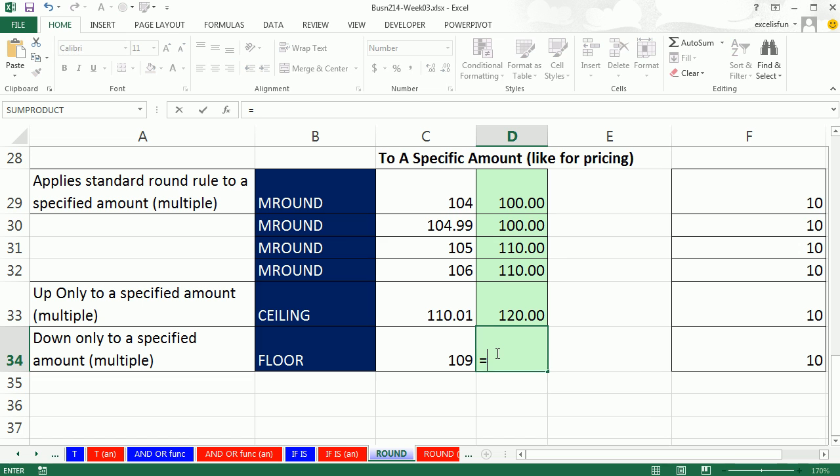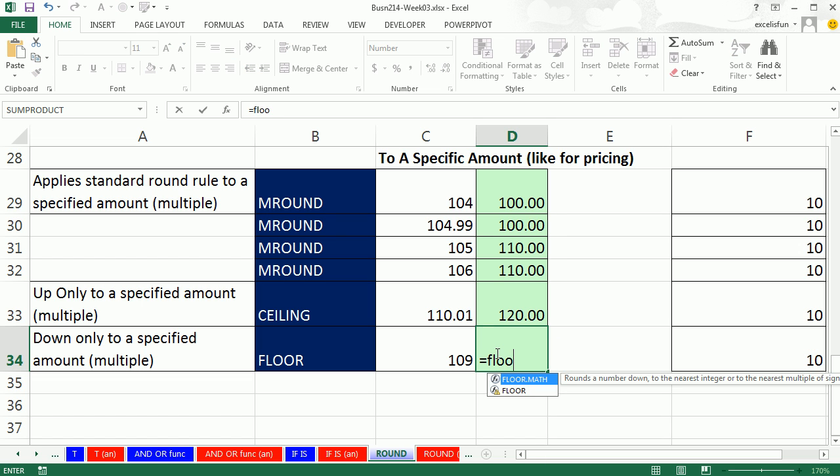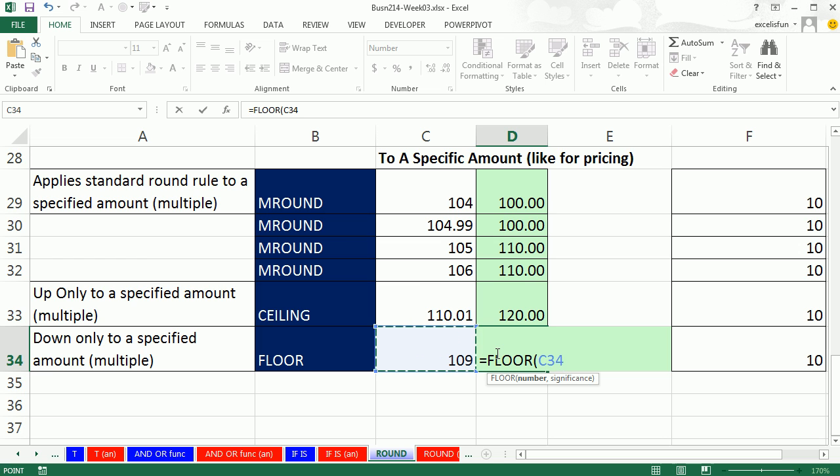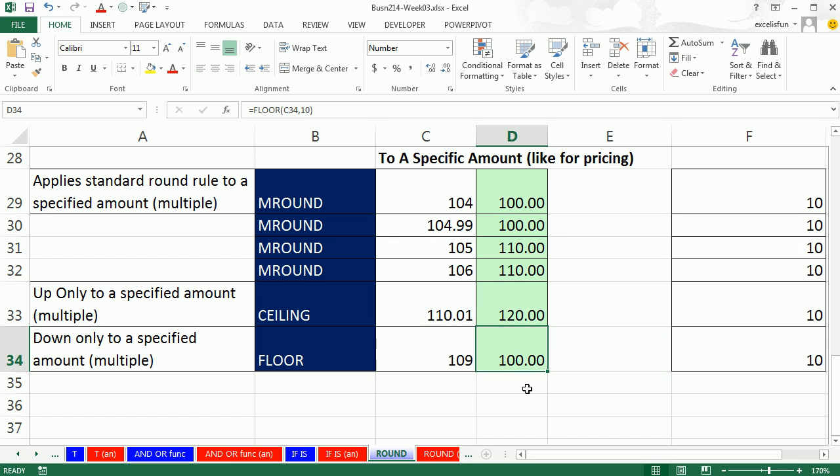Floor, same thing, except for it's going down. So floor to the nearest 10, always going down. So it's always going down.